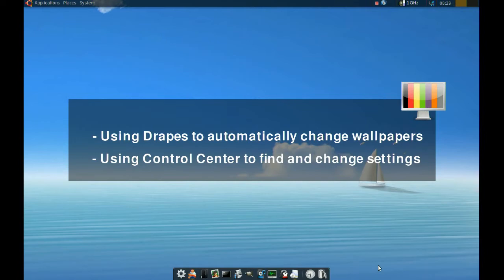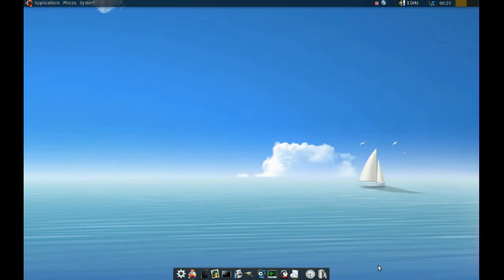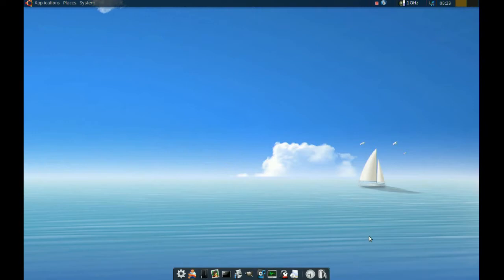Okay, today we'll take a look at Drapes. If you like changing your wallpaper and get bored from your wallpapers and like to change them often, Drapes is a program that will help you do that automatically.